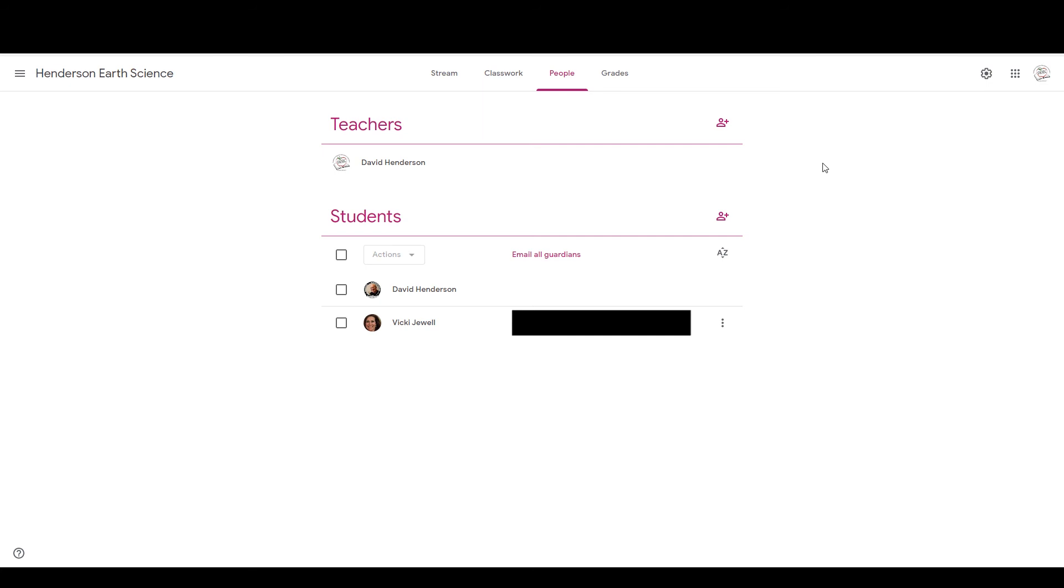That's how easy it is. Easy peasy. Set it up, and you call it good. So that is how you enable Guardian emails and add in the Guardians on Google Classroom.